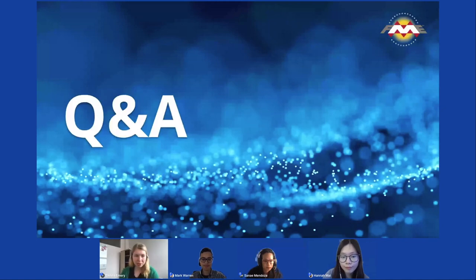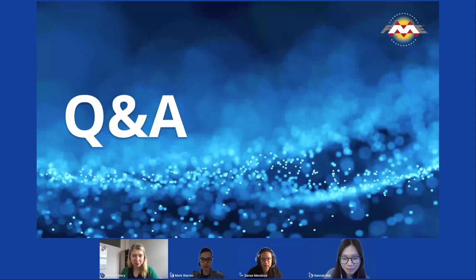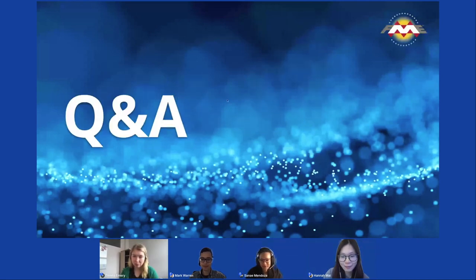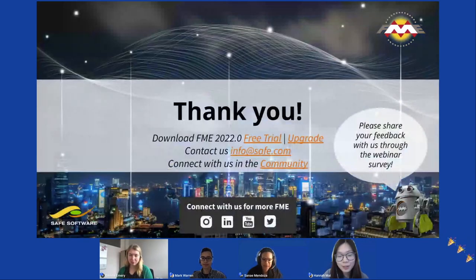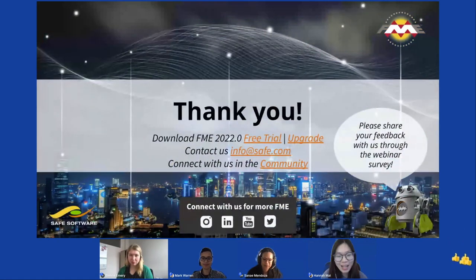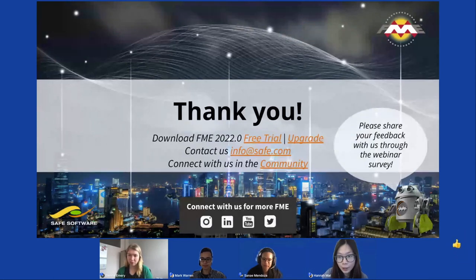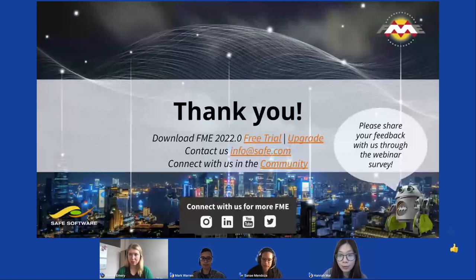Great, I think we can wrap up. Good questions everyone, thanks for attending. Thank you to everyone who joined our webinar today and to our amazing presenters. I'll leave the webinar open for a few minutes longer in case you have any questions or want to save links from the chat. We'd love to hear your feedback on how we can improve our webinars, so please let us know through our survey. Hope you all have a great rest of your day — thanks so much for attending, bye!